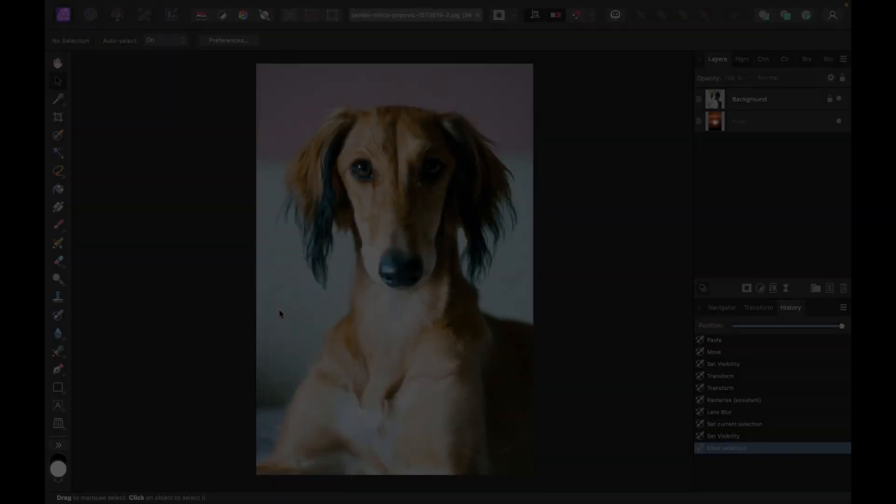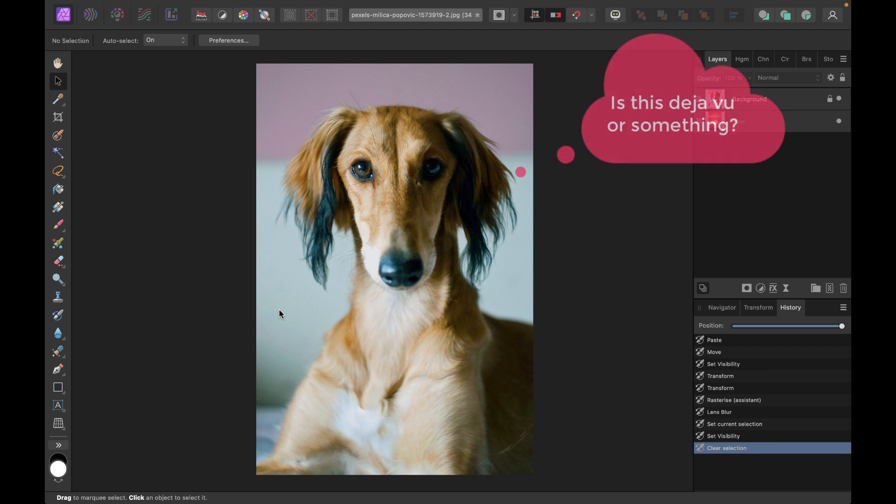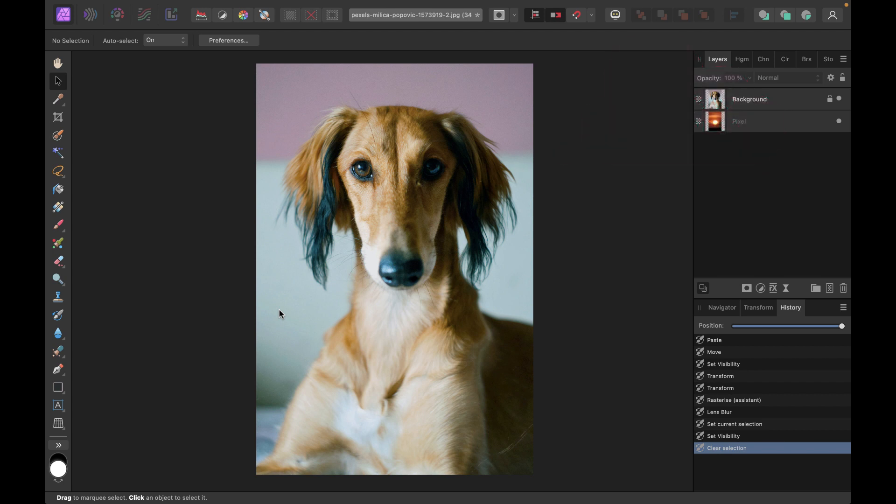Hello friends, welcome to the Take Better Photos channel. In this video, we're continuing our series on how to select fur, this time with a different tool, Affinity Photo.